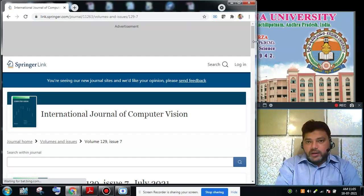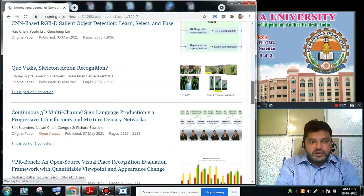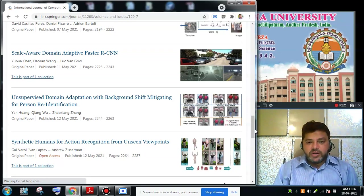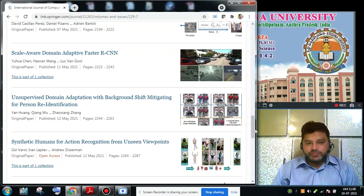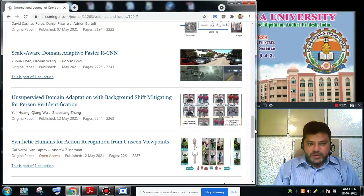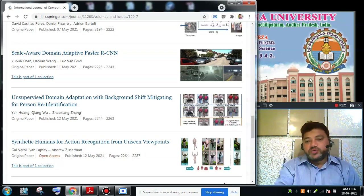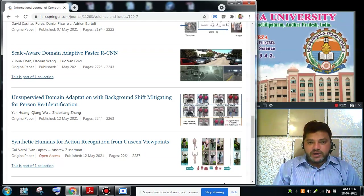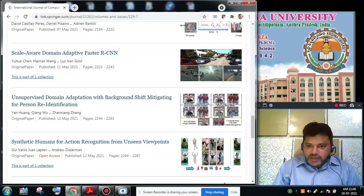In this issue, we are looking at the research article titled 'Synthetic Humans for Action Recognition for Unseen Viewpoints.' It is an open access paper, so everybody can download it. I am putting the name of the article along with the download link in the description for viewers.